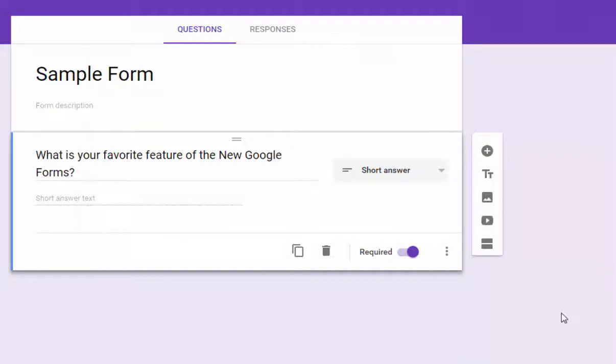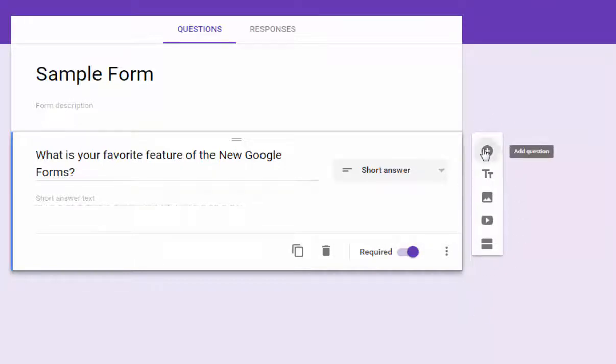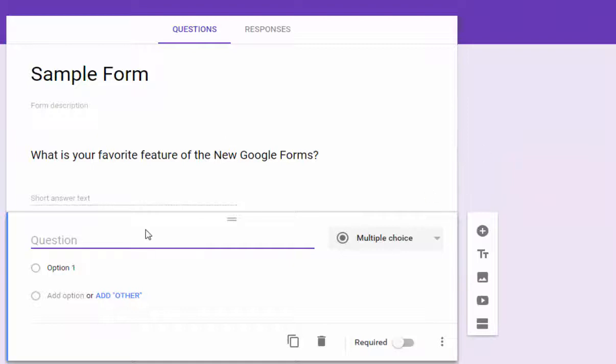Now, the next question is, how do I add another question? So as I told you just a second ago, we have this floating toolbar here. If you want to add a new question, you just click the plus sign and you've got another question.